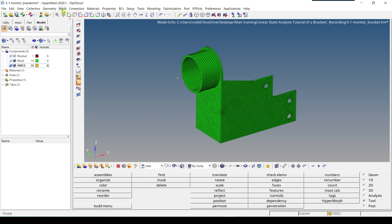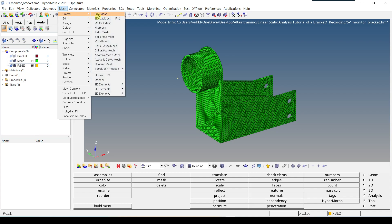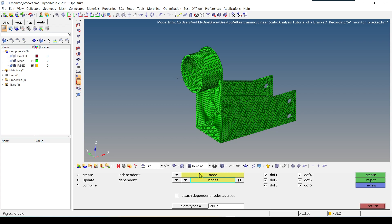So now to create this RBE2 element, we have to go to mesh. Then we have to go to create. And we have to select 1D element. And we have to select rigids, because RBE2 is rigids. Now we click create. And as our independent node, we click on node and we select our temporary node which we just created.